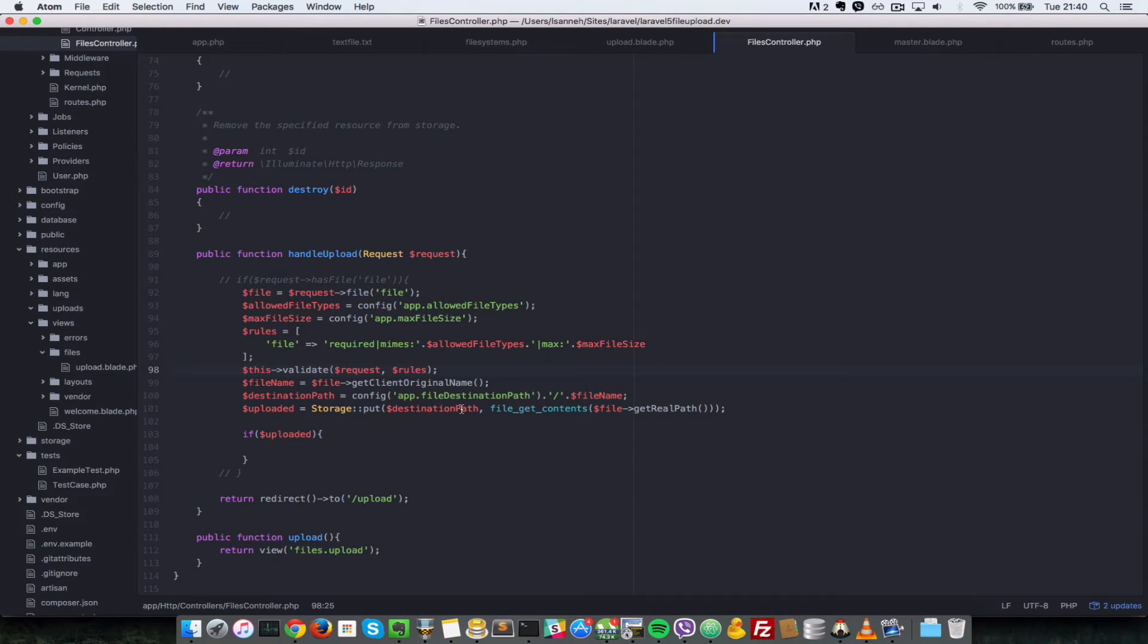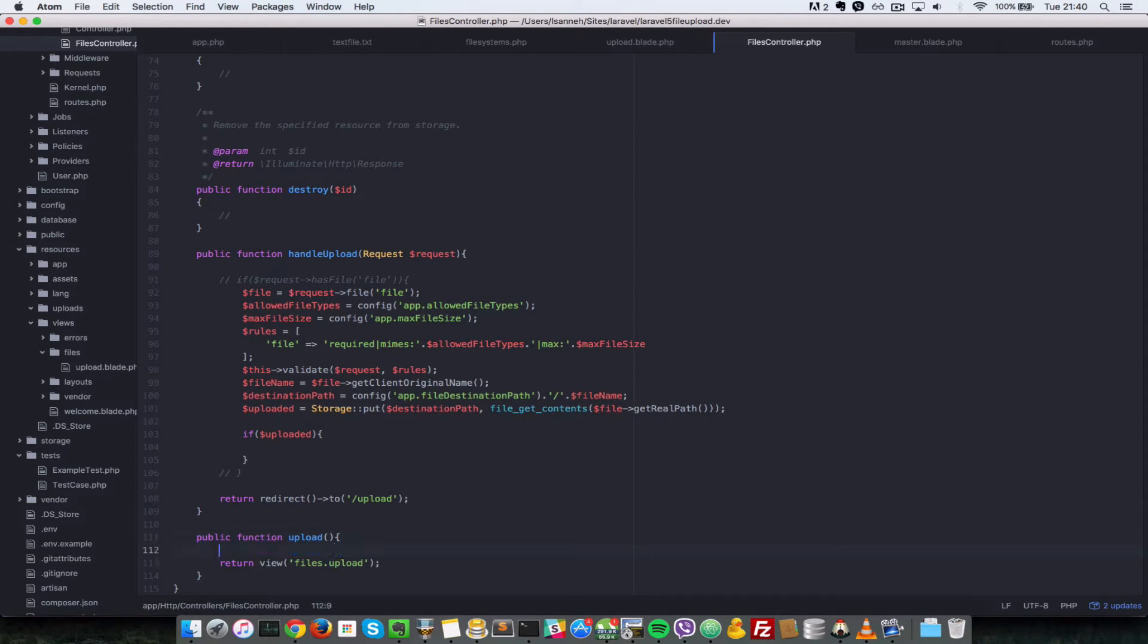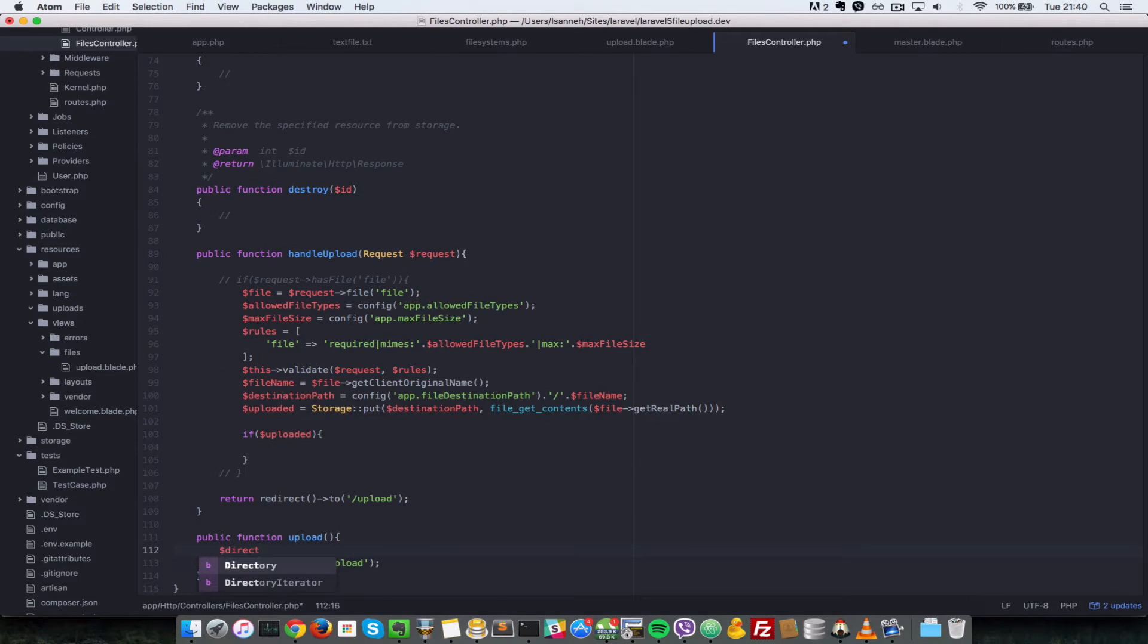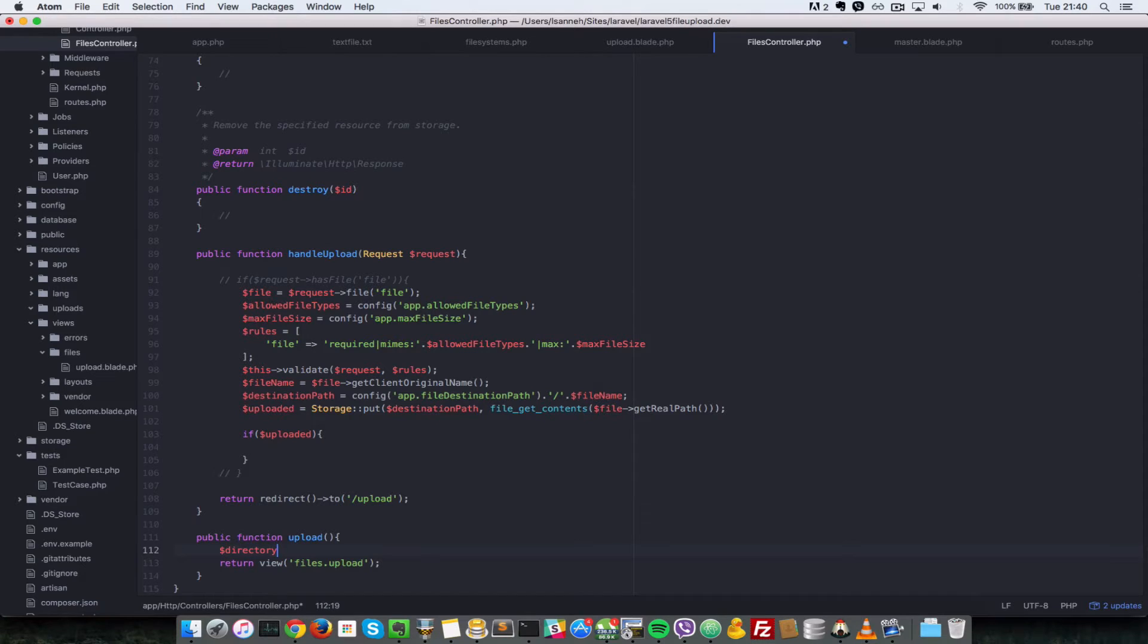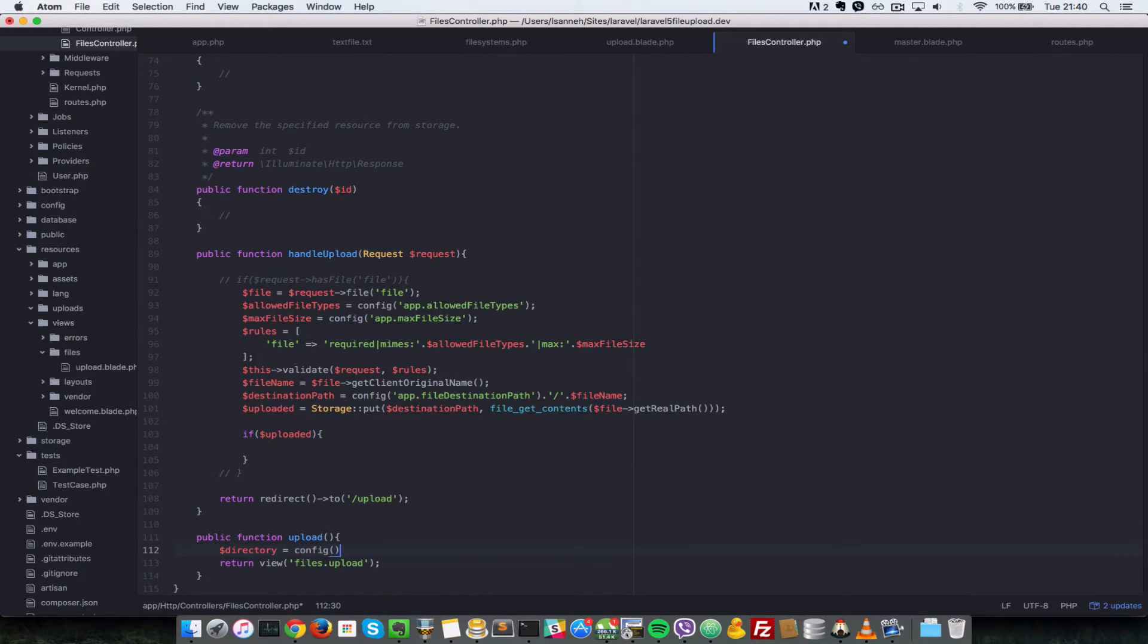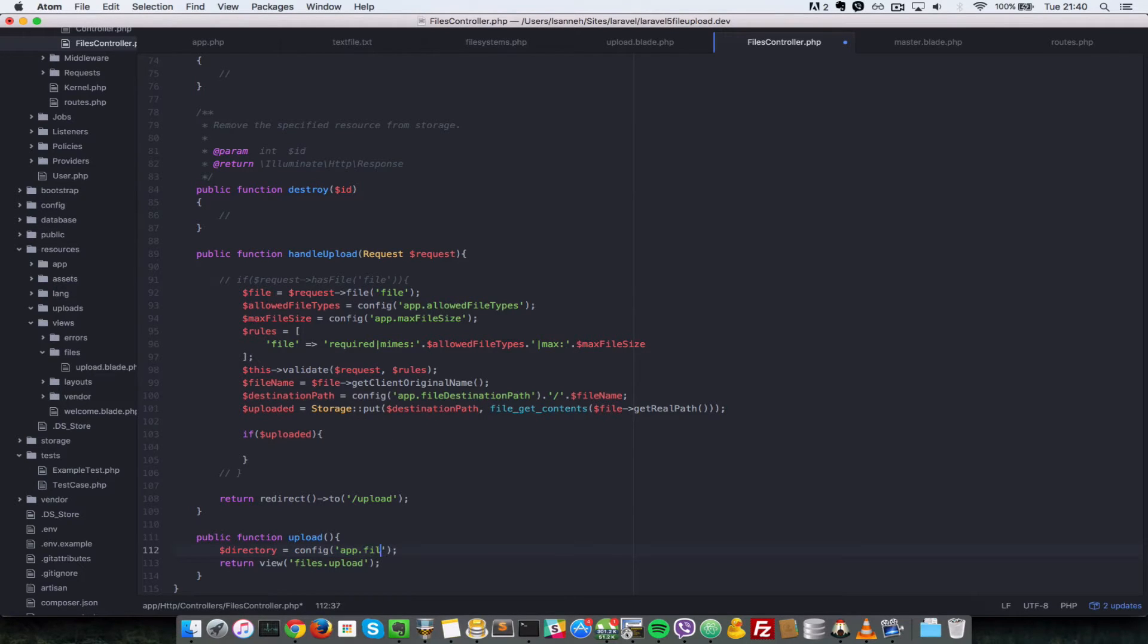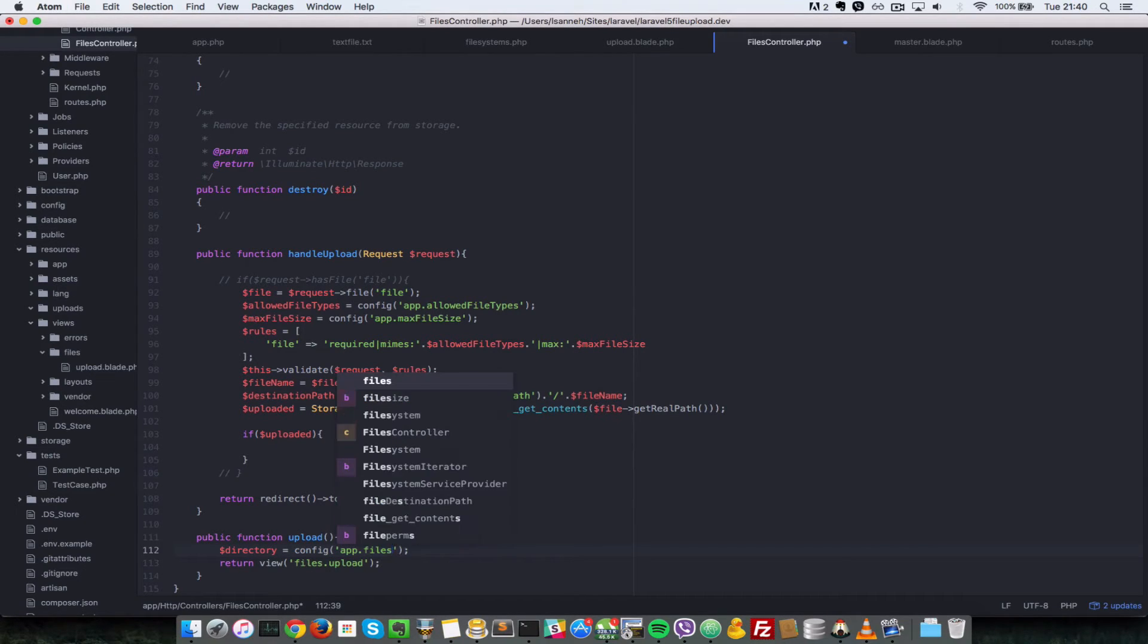Basically all we need to do is query all the files which are in the uploads directory and list them out. So let's get a directory first. Directory should be lowercase, directory equals to config and states in the app.files.destination.